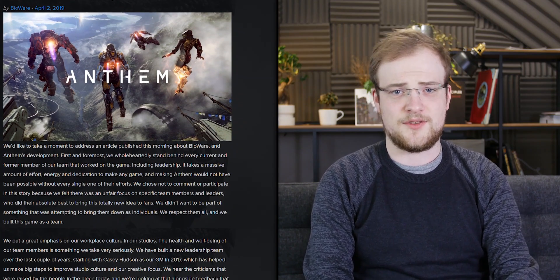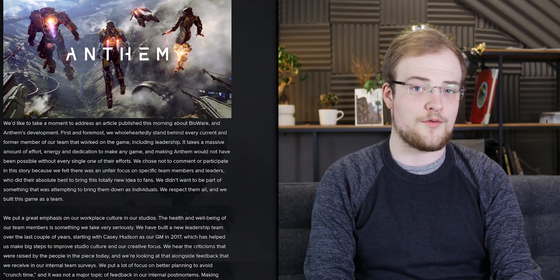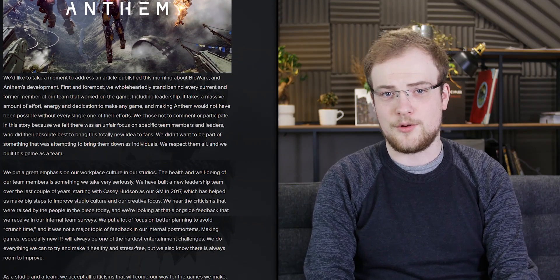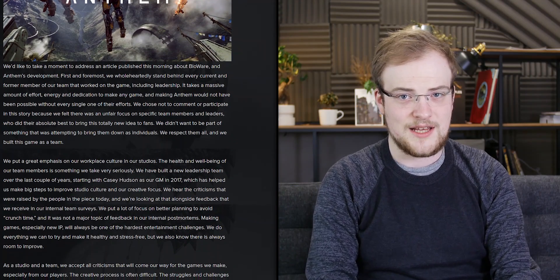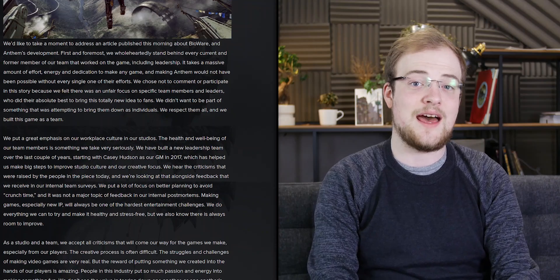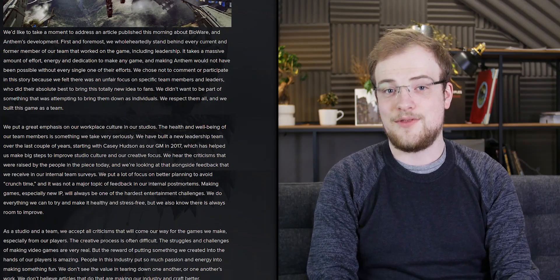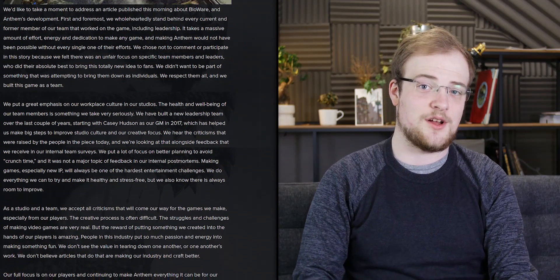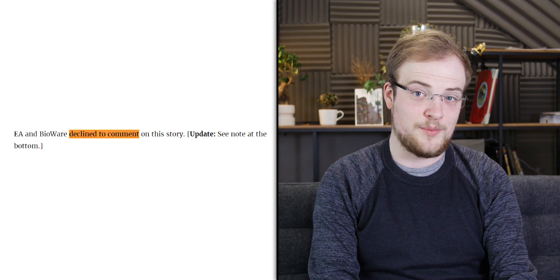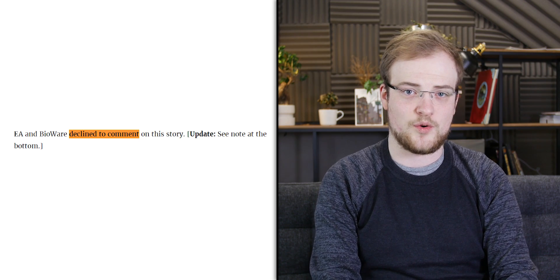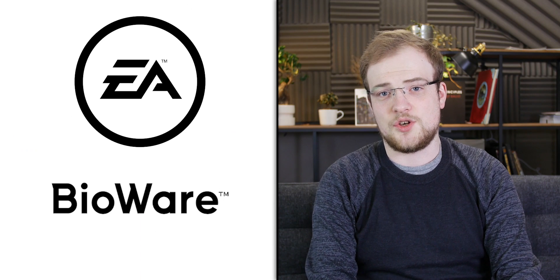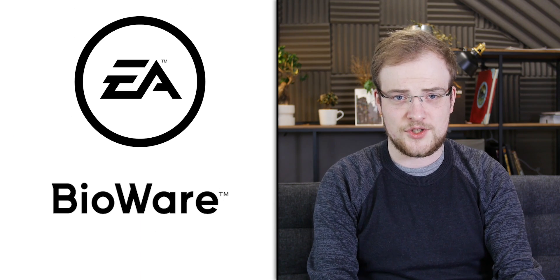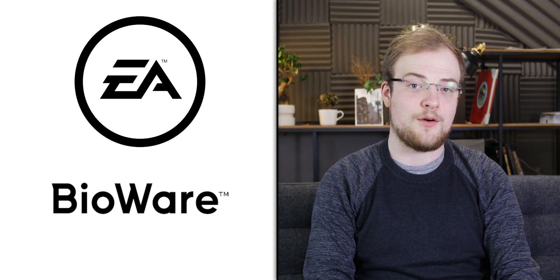First, BioWare posted their response to the 11,000-word report 16 minutes after it went up. For BioWare to have read through the entire report, and then to have written a response, and then to have had that passed through legal, that just is not feasible. So no, this report seems to have been written based on bullet points provided by Jason Schreier when he was asking them for comment. So already, we're off to a very rough start, making BioWare and EA seem very defensive.